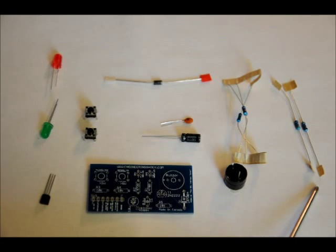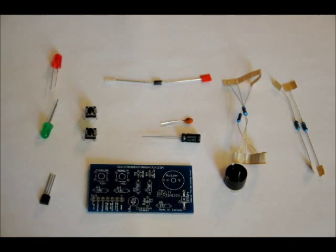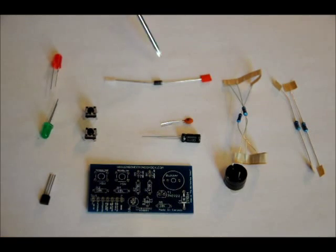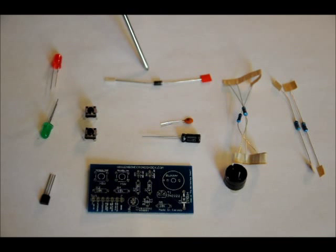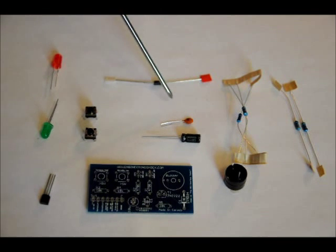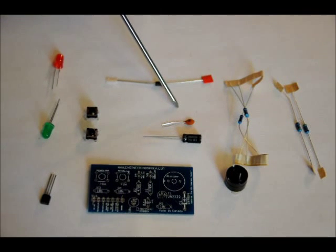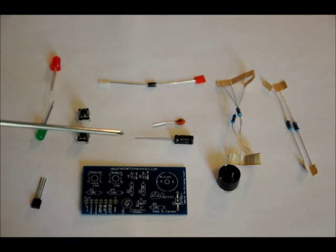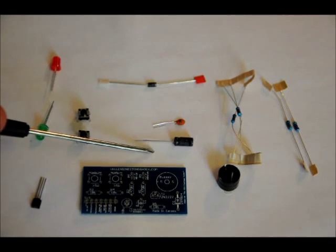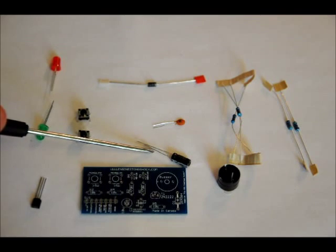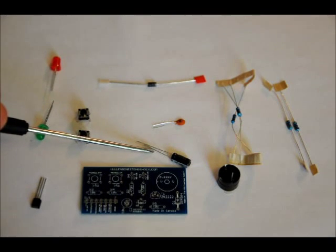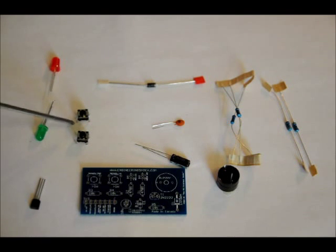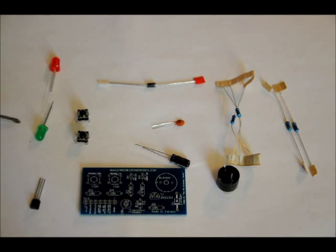Two 470 ohm resistors, three 10k ohm resistors, a 1N4001 diode, a 0.1 microfarad ceramic capacitor, a 10 microfarad electrolytic capacitor, two momentary push switches, a red LED, and a green LED.